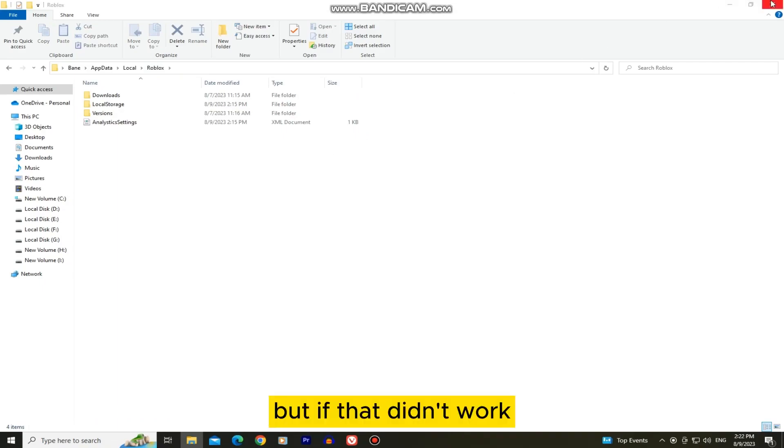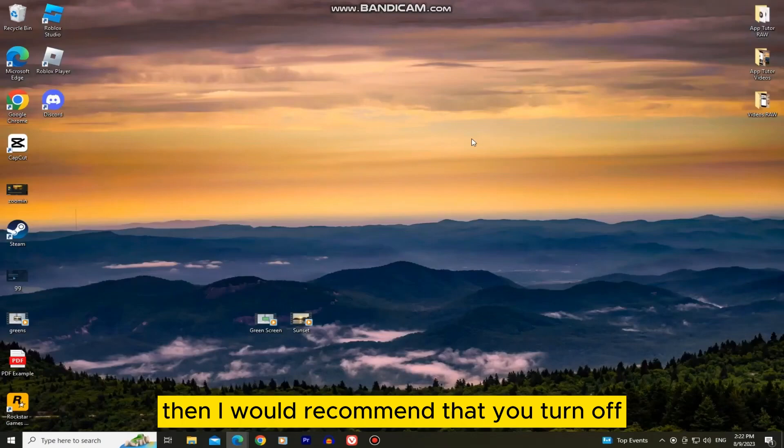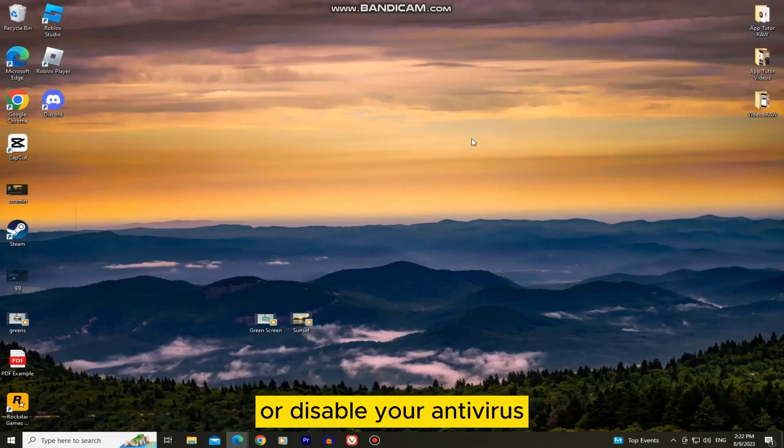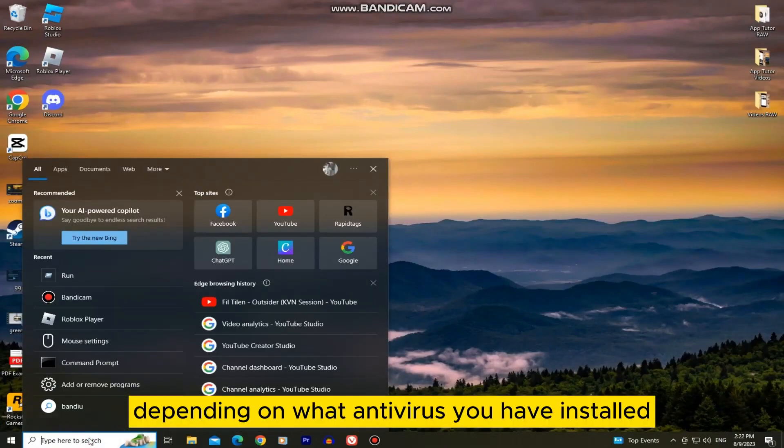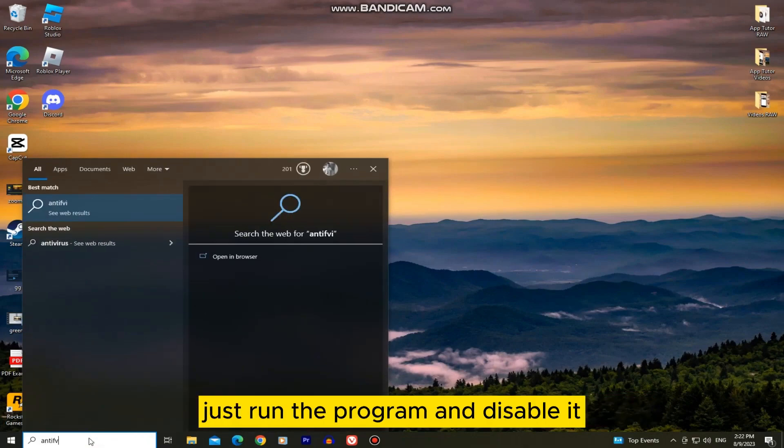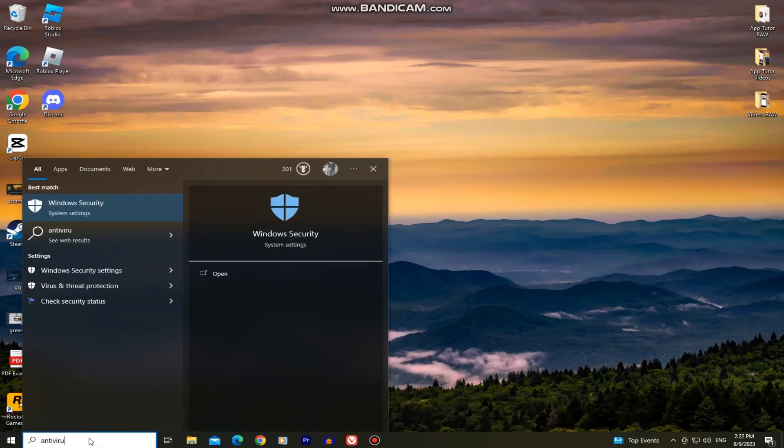But if that didn't work, then I would recommend that you turn off or disable your antivirus. Depending on what antivirus you have installed, just run the program and disable it.